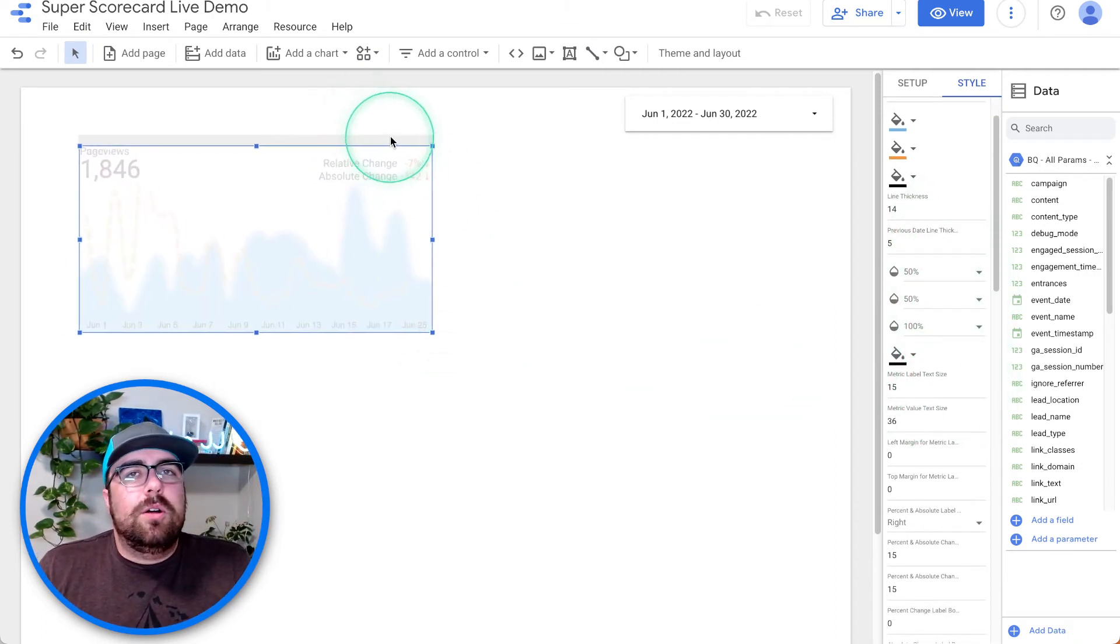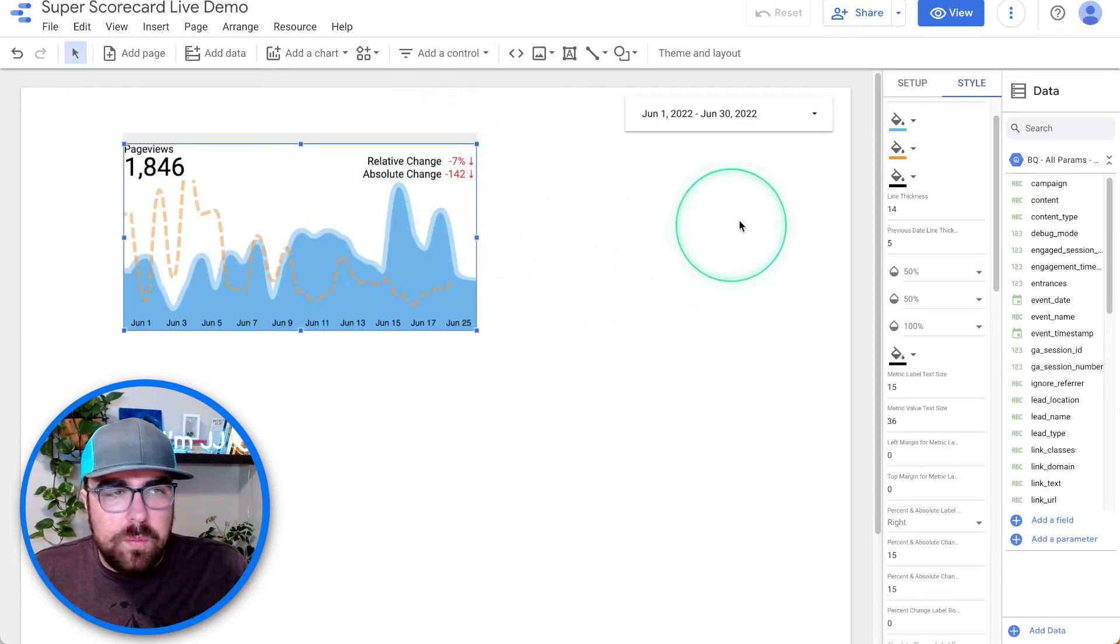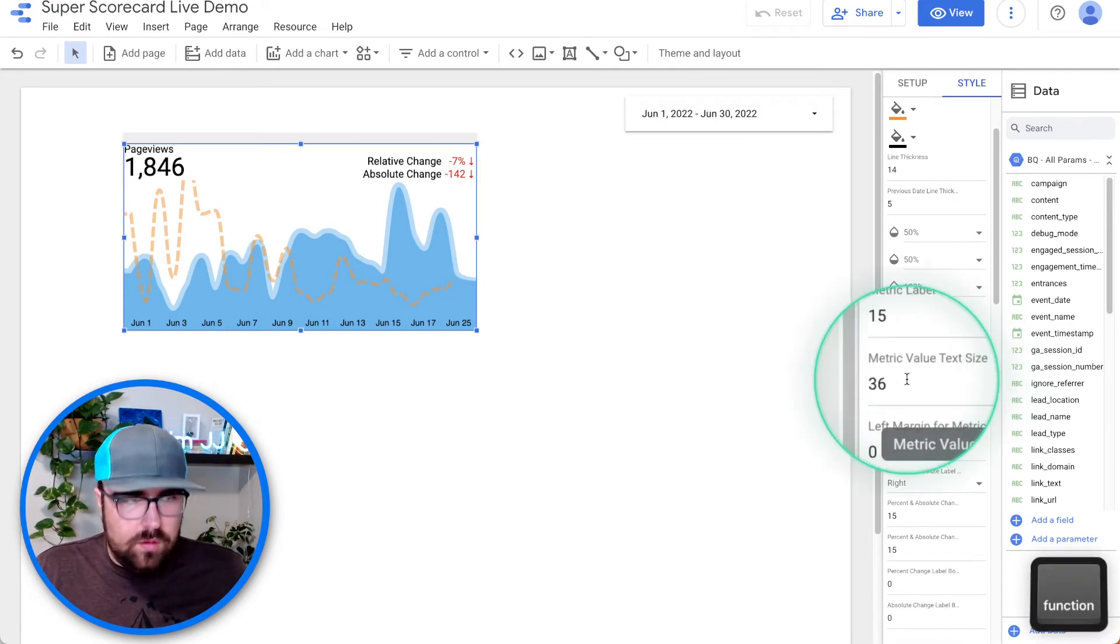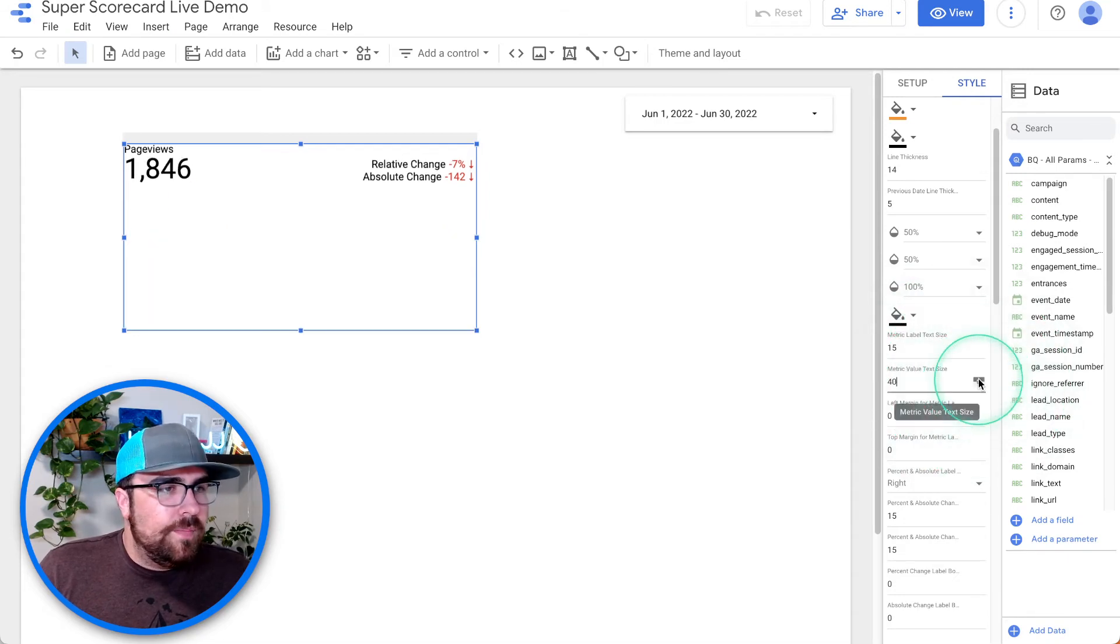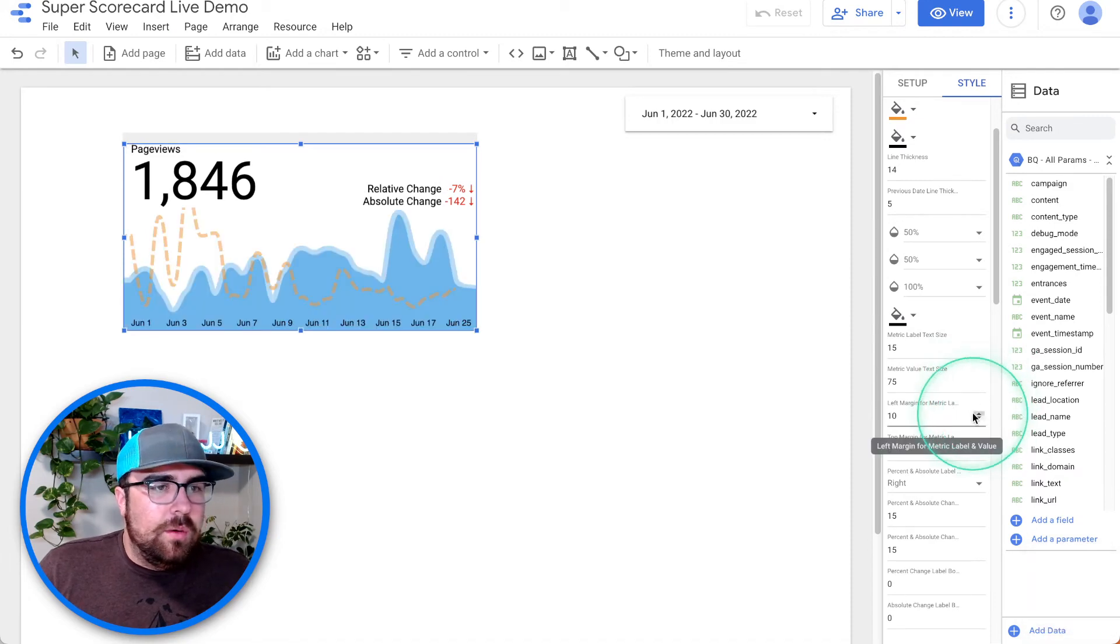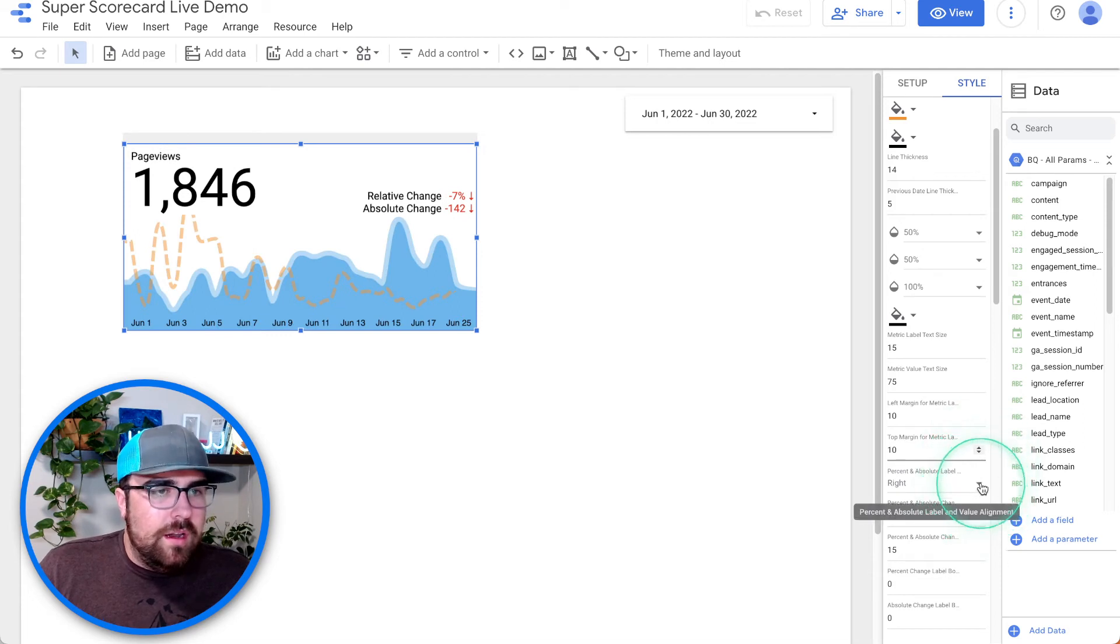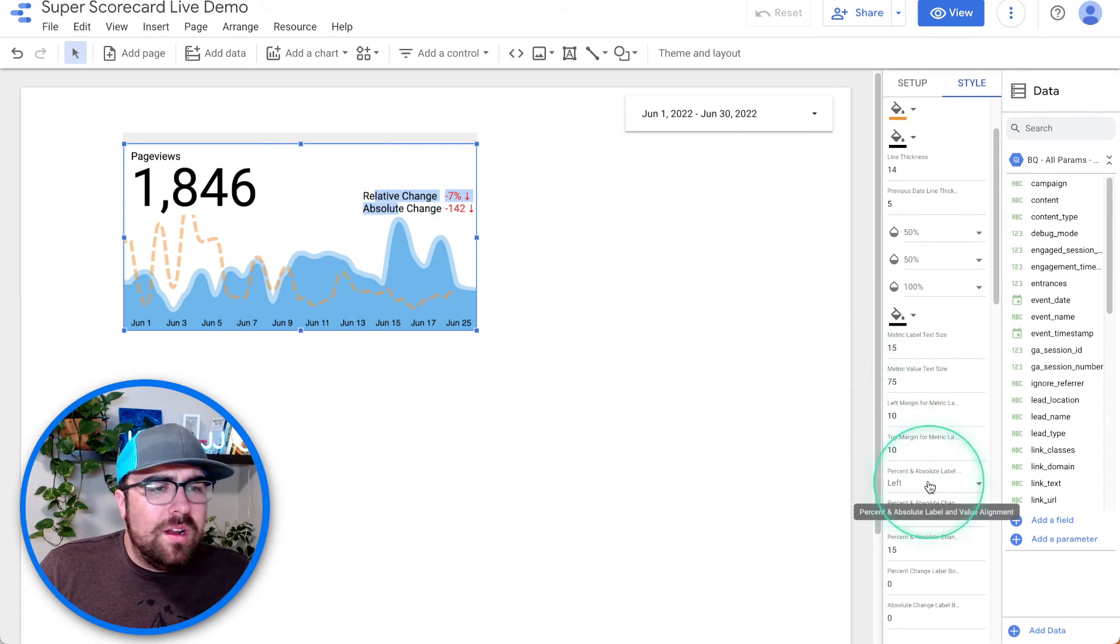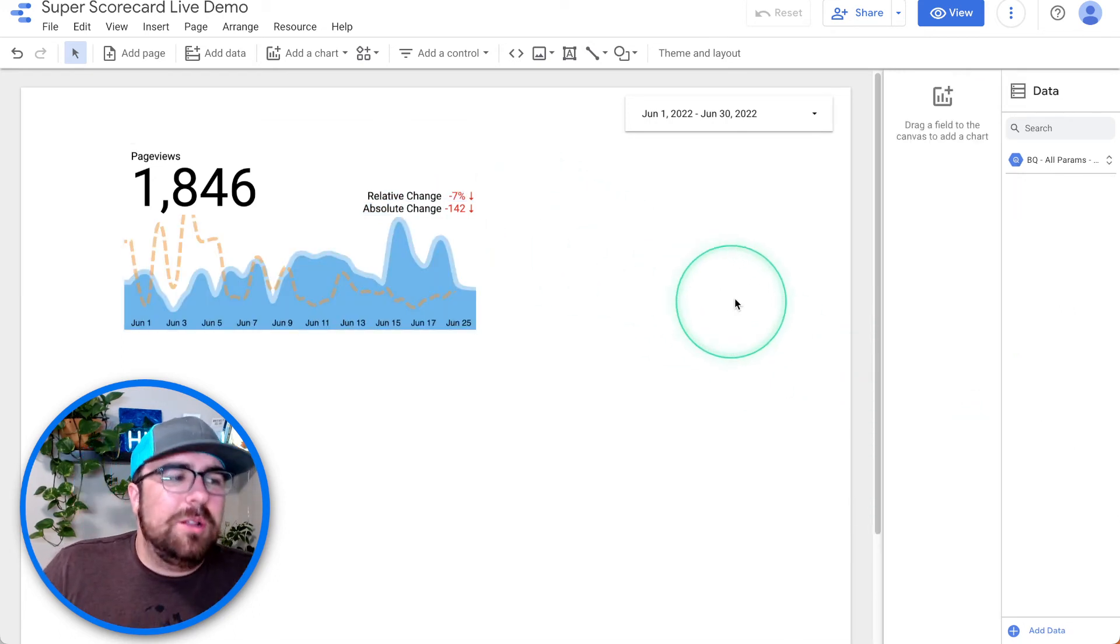Maybe you are a design snob. Here you can change the line thickness. We've got the metric value size. So maybe you want to make this sucker bigger. No problem. Maybe you want to indent a little bit, bring the padding down. Maybe you want it aligned left. These are now aligned left. Maybe you want to align them right. It's going to be glorious.